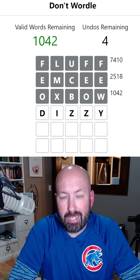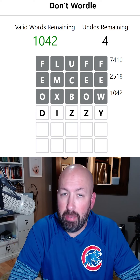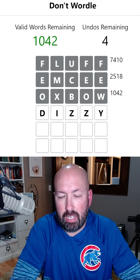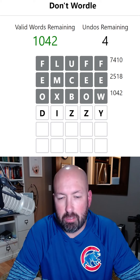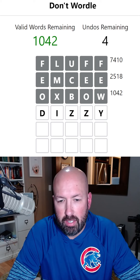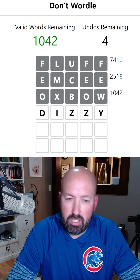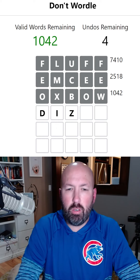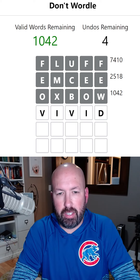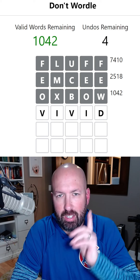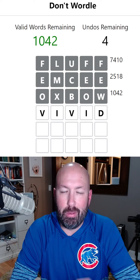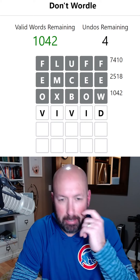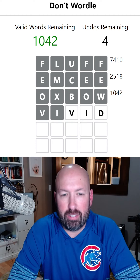We could do DIZZY, but we'll probably get a green Y. We had a yellow Y at the beginning, so we don't know where the Y is, but it's most likely at the end - and that's the downside there. If we could put the Y somewhere else it would be better. VIVID would be good - we're pretty sure it's not the answer, and also it was the answer recently. Let's do VIVID.